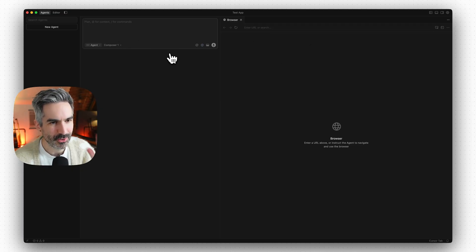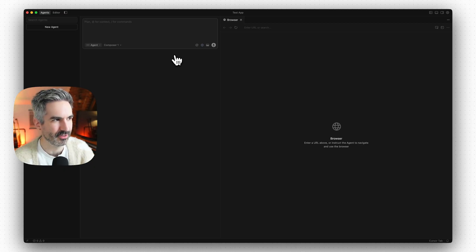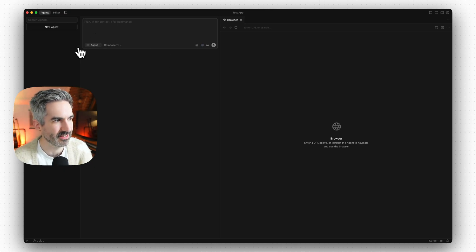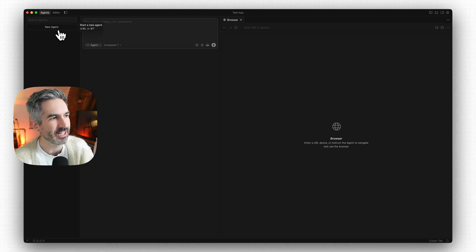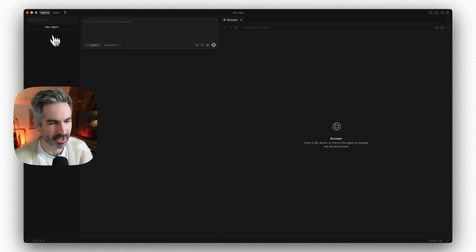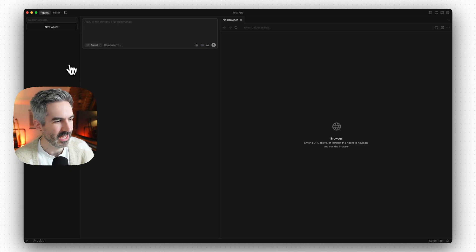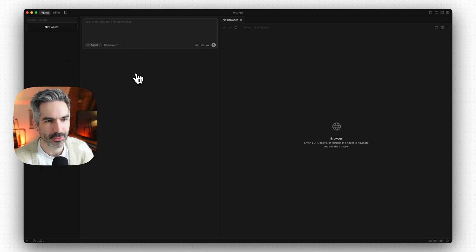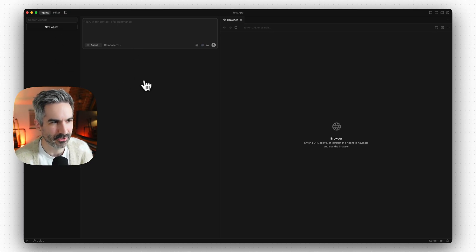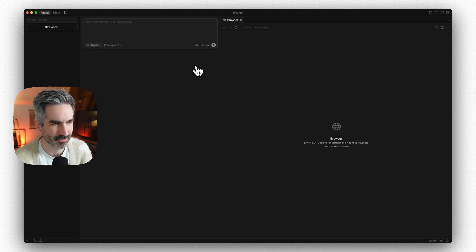There are a few differences to bear in mind with Cursor 2.0's agent view in the editor. You can create as many agents running on your codebase as you want in the left-hand panel, and there are also a few more interesting features to explore once we actually start building something.